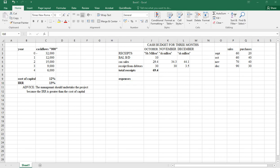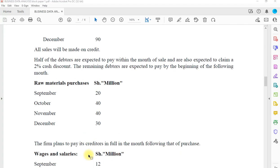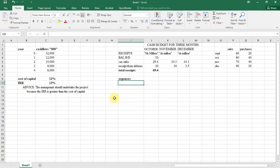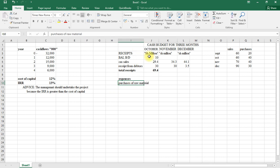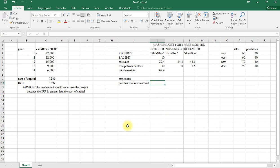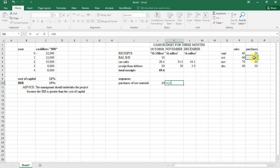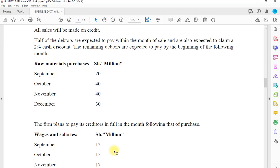Now for purchases and expenses: the firm plans to pay its creditors in full in the month following the month of purchase. So these are raw material purchases. The one for September will be paid in October. Under purchase of raw material: for October we enter 20, for November we enter 40, and for December we enter 40 — since we're paying the October purchases in December.